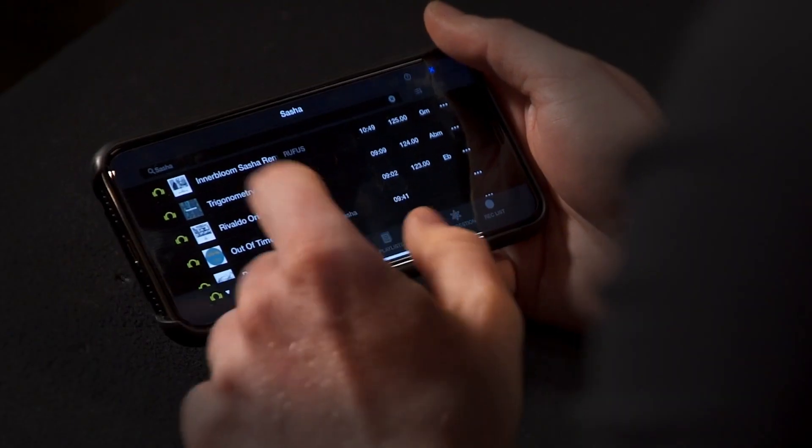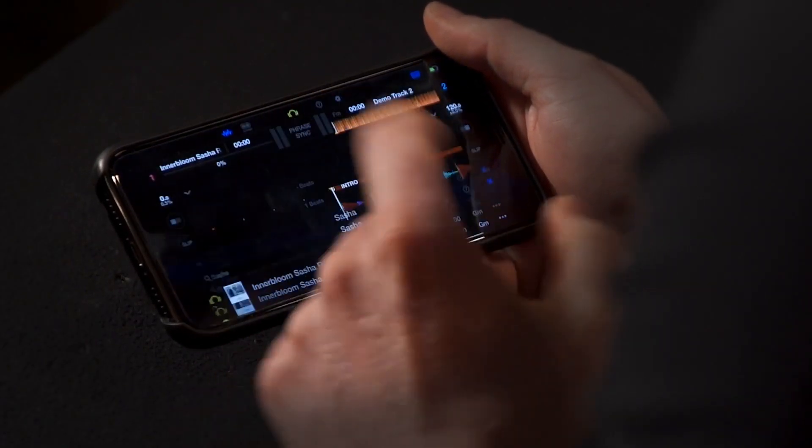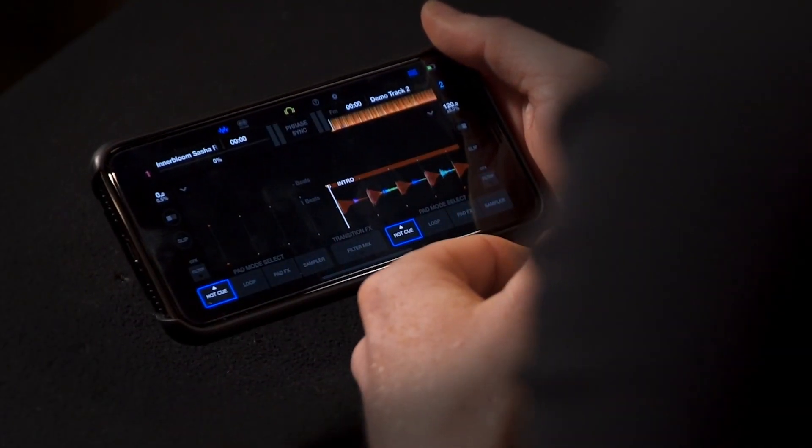Once the list of tracks has appeared, simply tap on the track of your choice and it will load into Deck 1. Repeat the same steps for Deck 2 and you're good to go to start DJing right away with WeDJ.